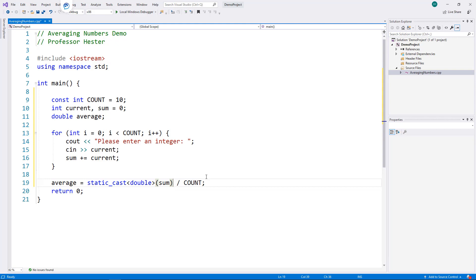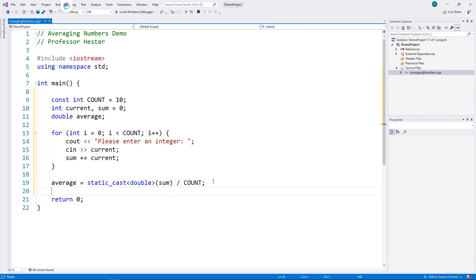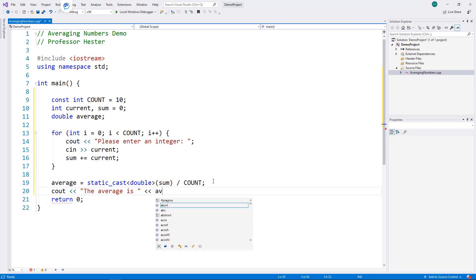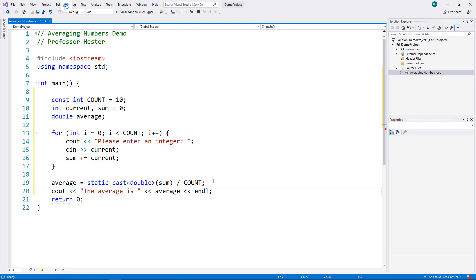All right. The final step in my program is to display the result. Here, I create a message and show the value of average. Let's compile and test the program.